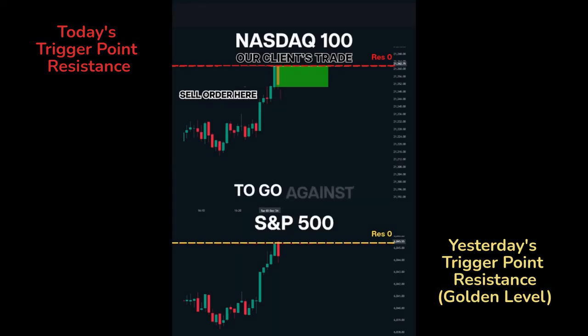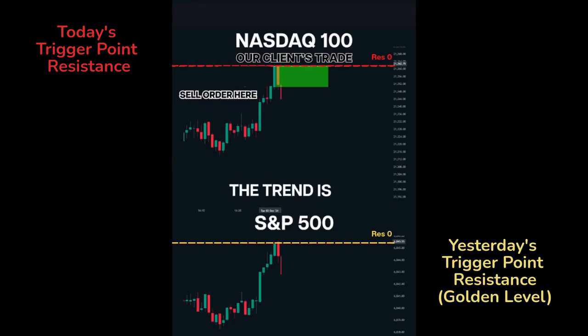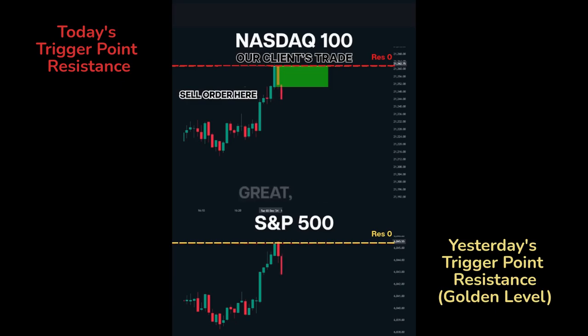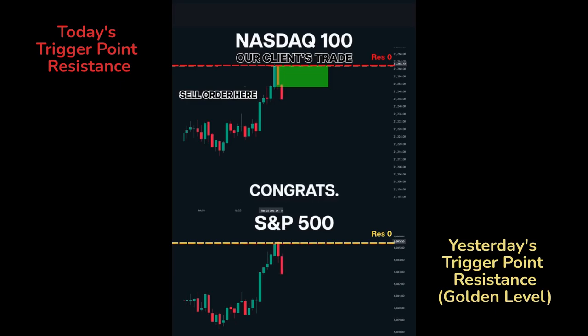But you need to go against the trend, right? The trend is on. I took that trade. Great, congrats.